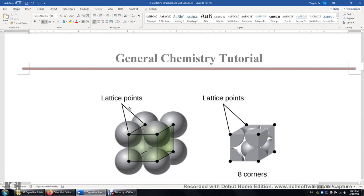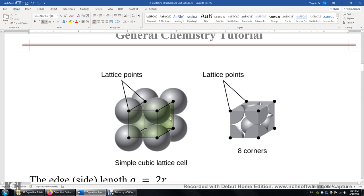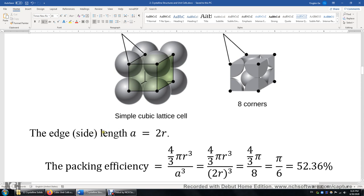Now let's look at the simple cubic lattice unit cell. We're looking at one eighth of an atom at each corner, so we have eight corners and eight times one eighth of the atoms — that's one atom. The edge length of the cube is simply two times the atomic radius, because you have one atomic radius on one side and one atomic radius on the other. So the edge length a equals two times the atomic radius r.